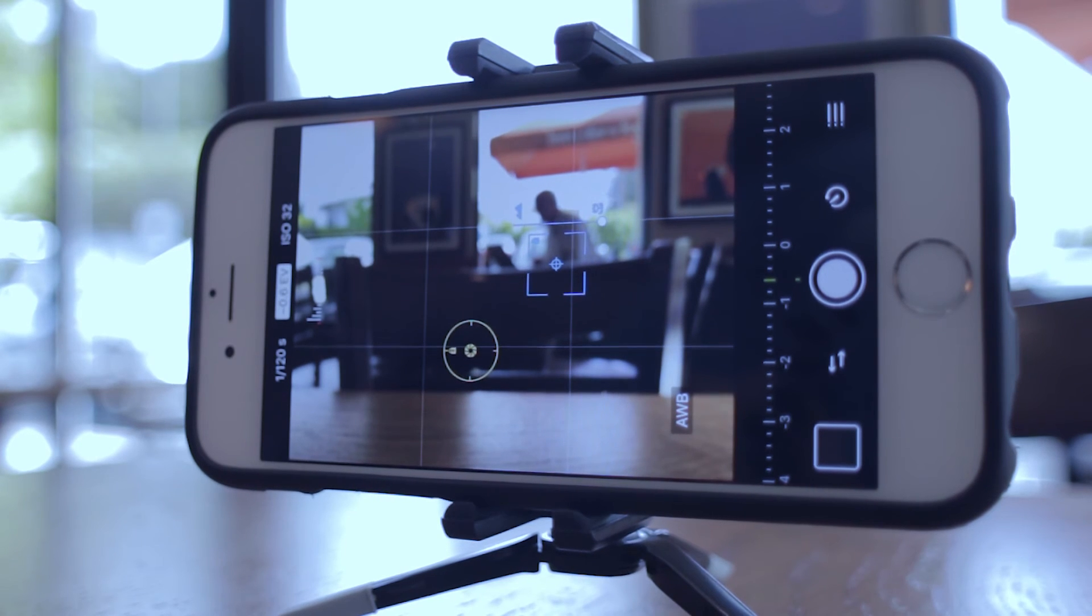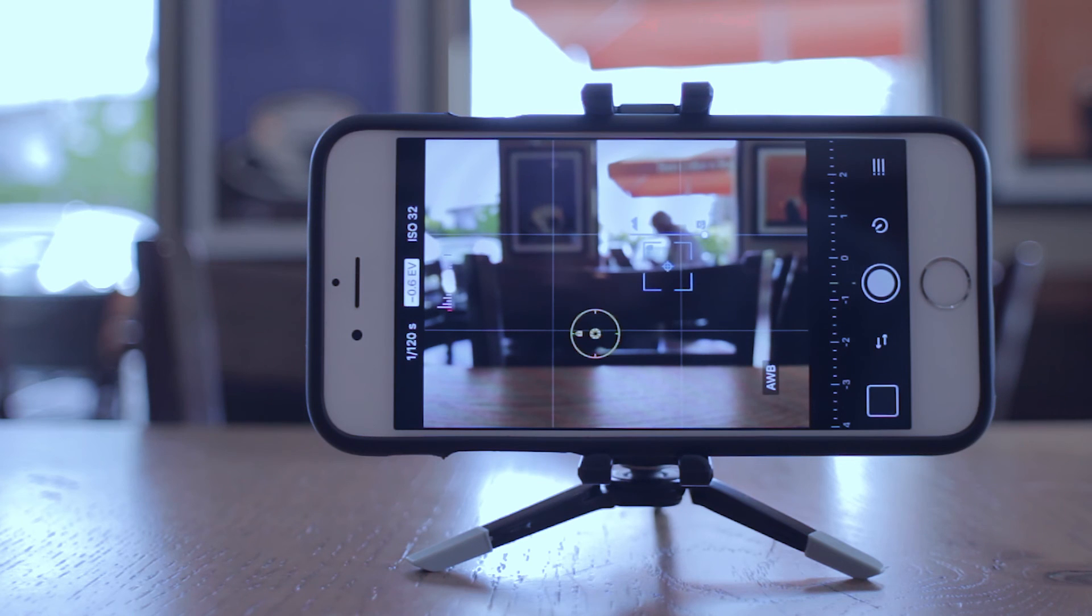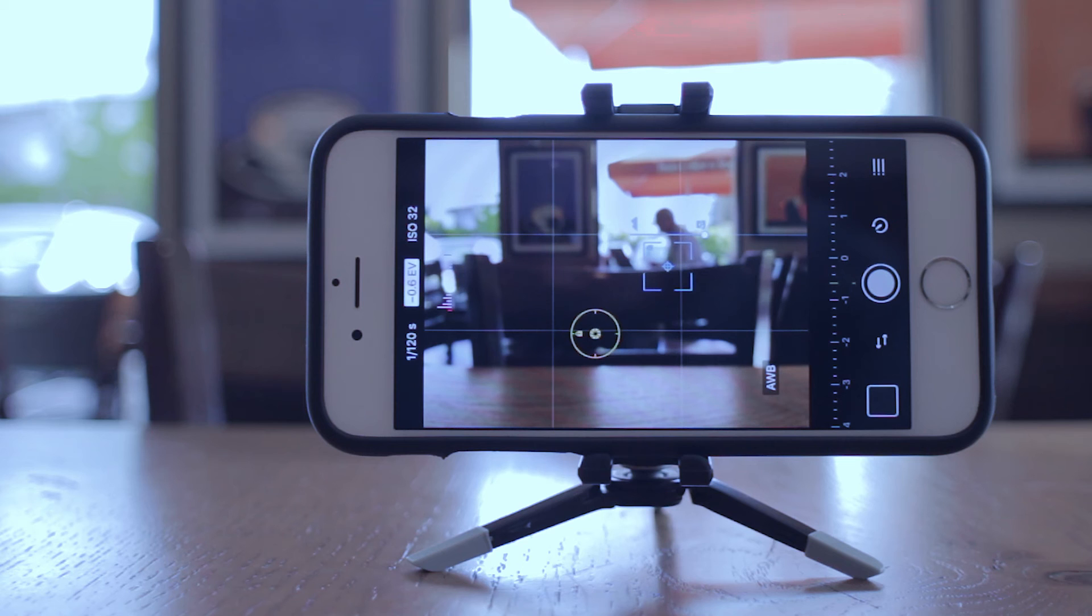Now there are other apps that offer to shoot in TIFF and allow you to adjust white balance manually, but Pro Camera is the only one that I know of that offers LZW and the ability to calibrate to a gray card.